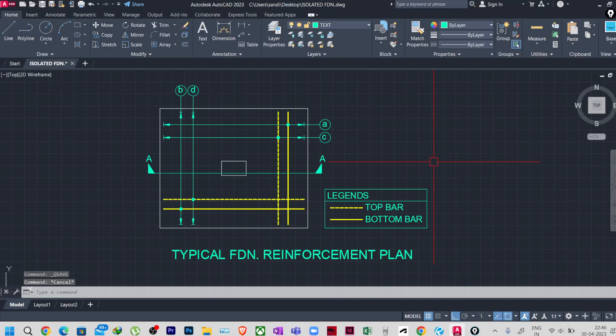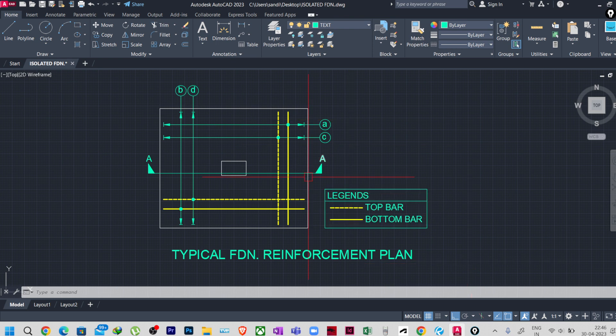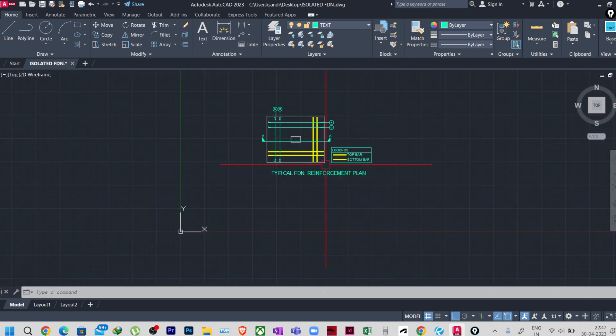Welcome to this tutorial. This is the second part of the isolated foundation drawing series. In our previous session, we created the reinforcement plan — a typical foundation reinforcement plan. Now we will create the sectional view where these reinforcements will be visible, along with the section of the foundation.